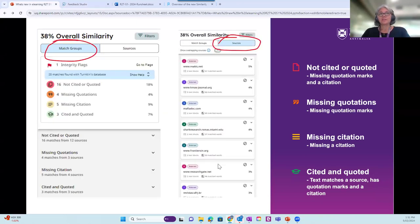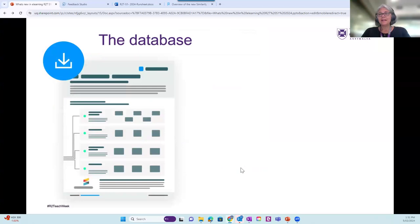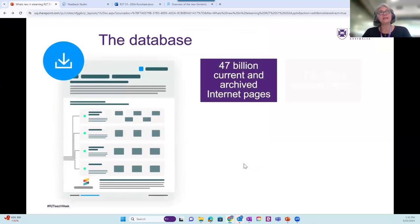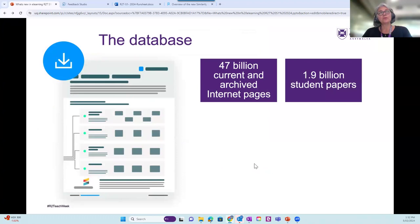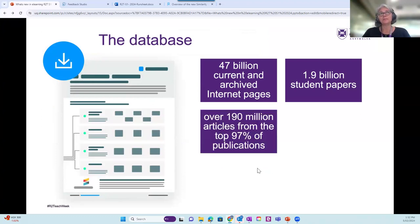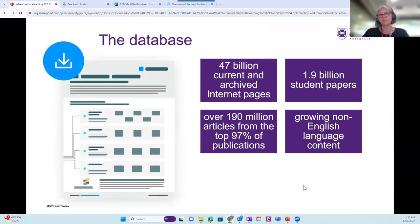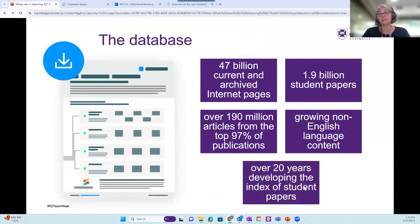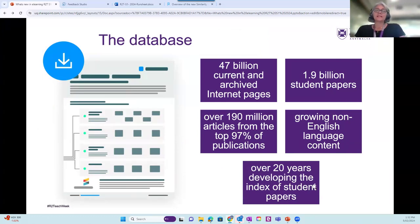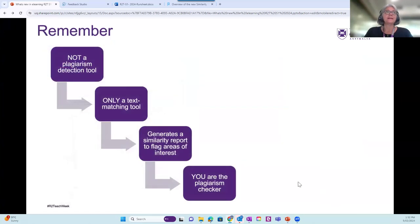So that's what the new similarity report looks like. In line with this release and all the updates that we're receiving, I'll just talk you through that their database is ever expanding. So they're up to 47 billion internet pages, almost 2 billion student papers, loads of articles from the top academic publications. And they've been really heavily promoting the fact that their non-English language content in the database is growing. And, of course, that Turnitin now has over two decades in development of student papers in their database.